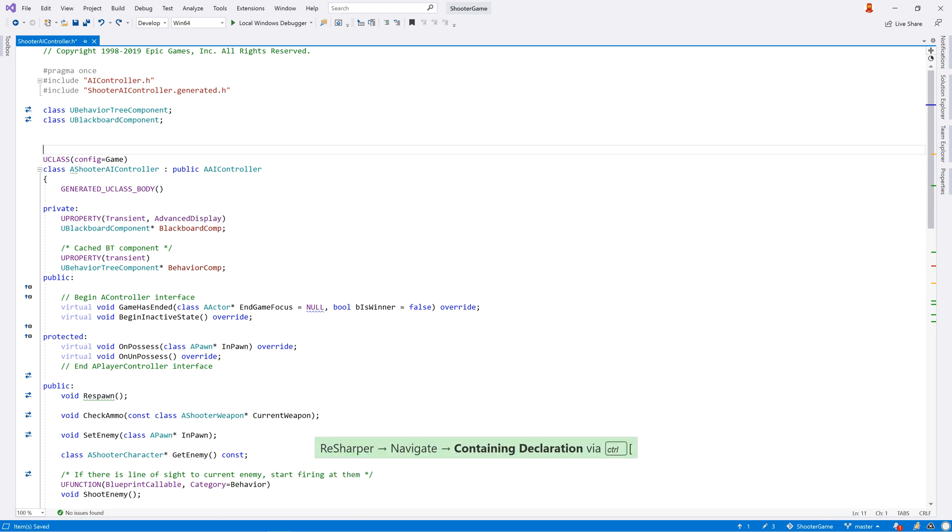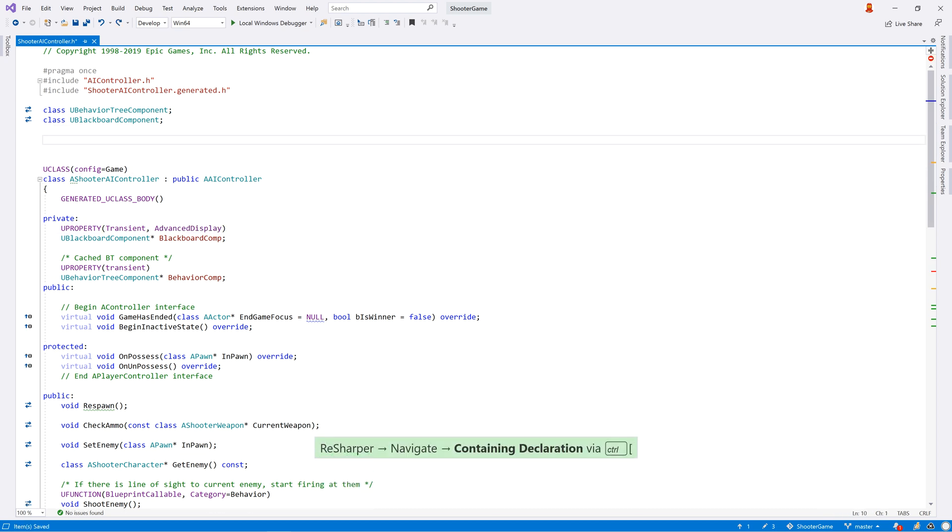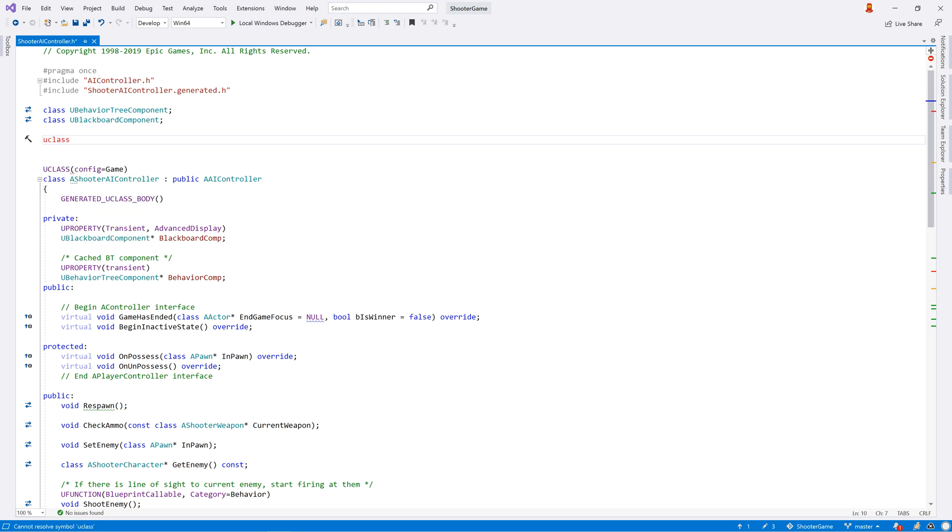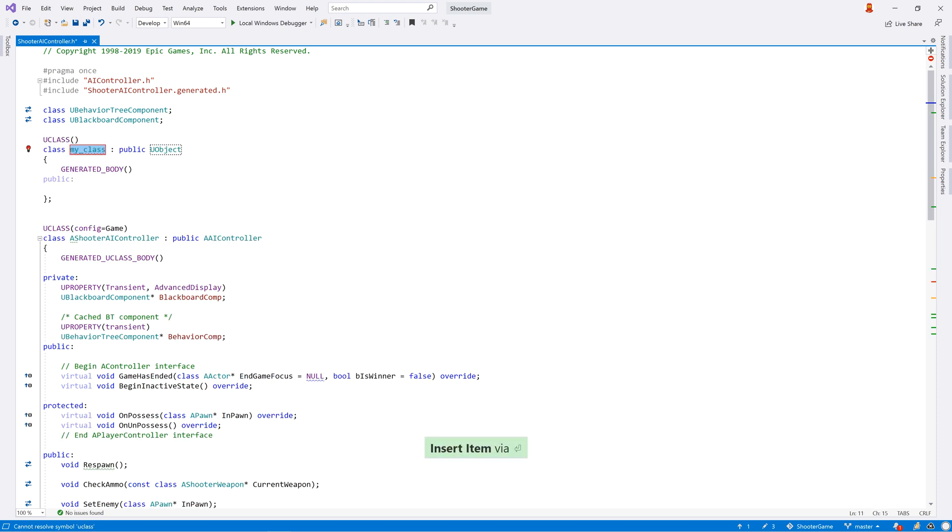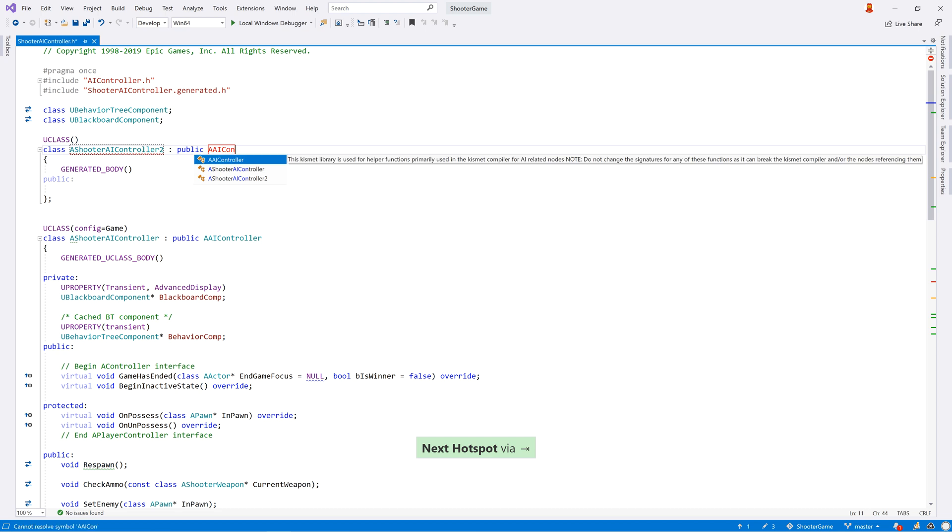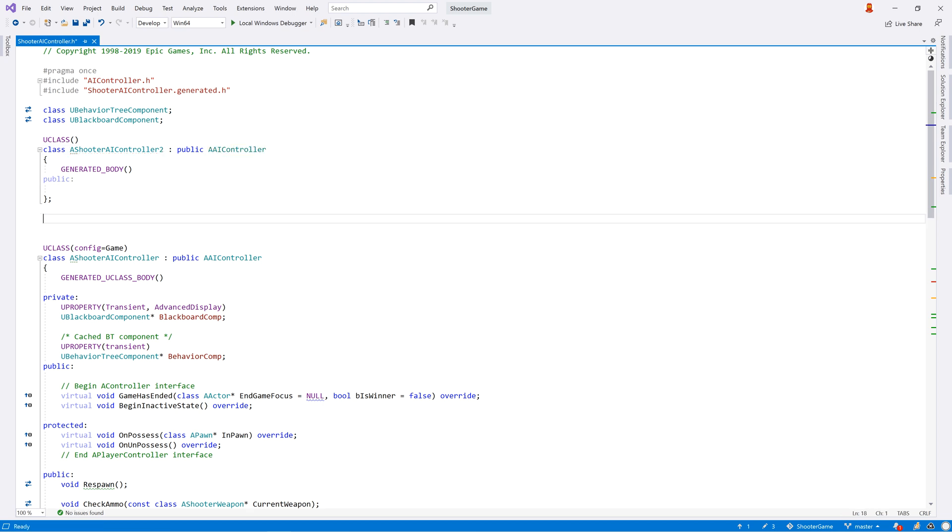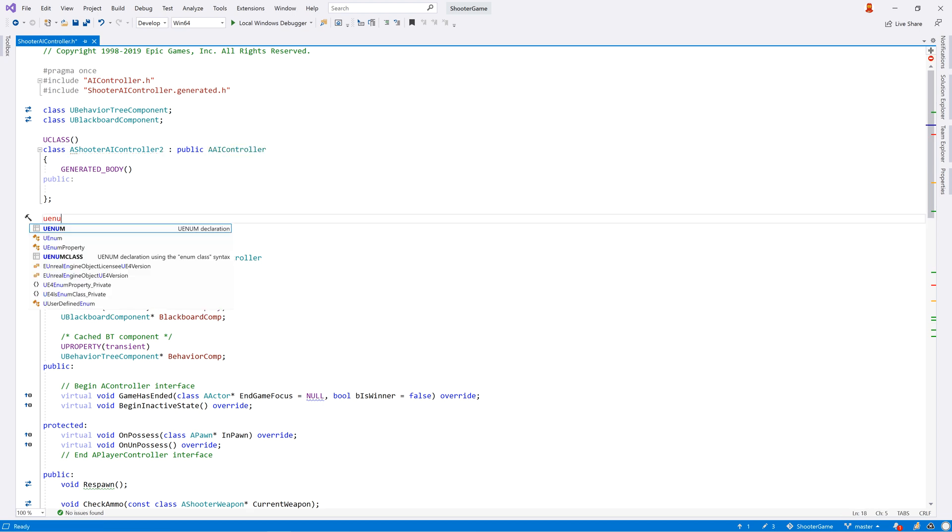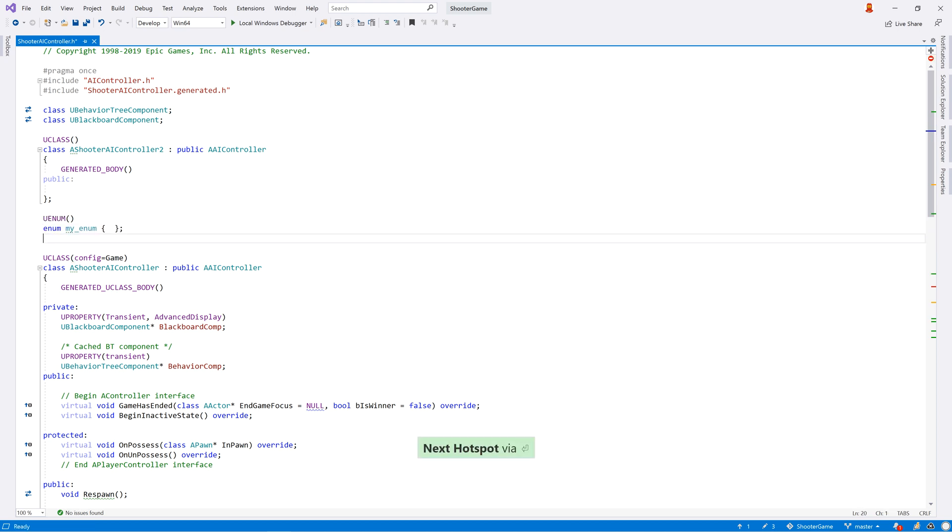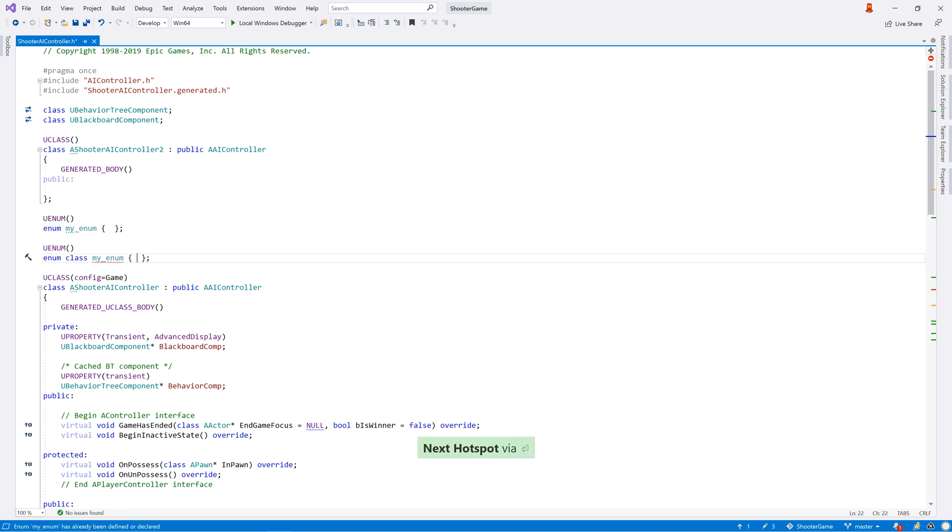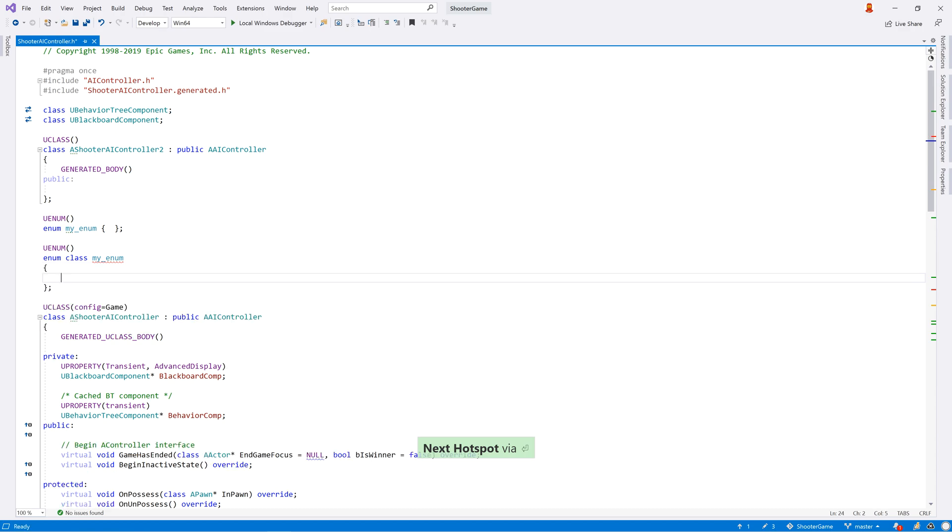You can quickly create new types that work with the property system by using the u-class and u-struct live templates. If you want to create an enum, you can use the u-enum template, while u-enum class will generate a C++ enum class or scoped enumeration. Of course, you can edit the templates to tweak the generated code if you wish.